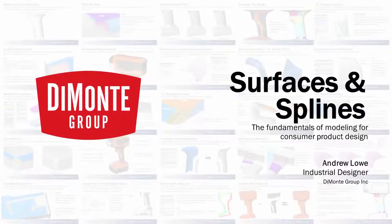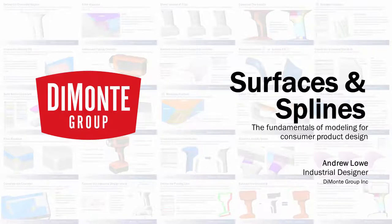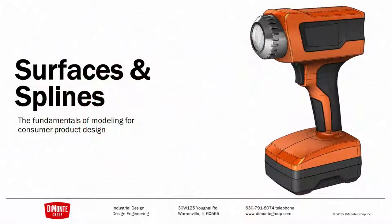Welcome to Surfaces and Splines, a series of SOLIDWORKS video tutorials presented by the Demoni Group. My name is Andrew Lowe. I'm an industrial designer with the Demoni Group.